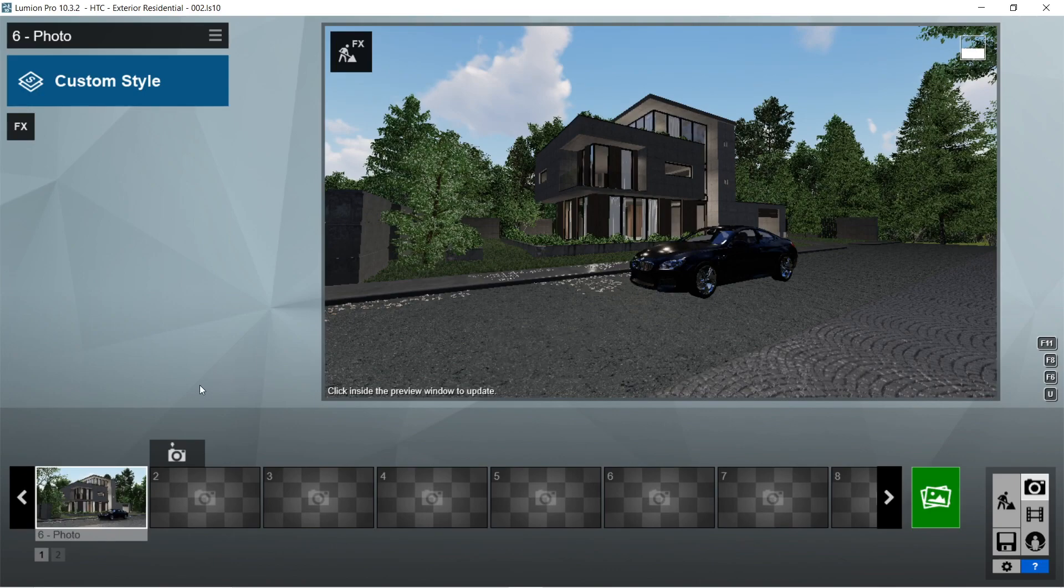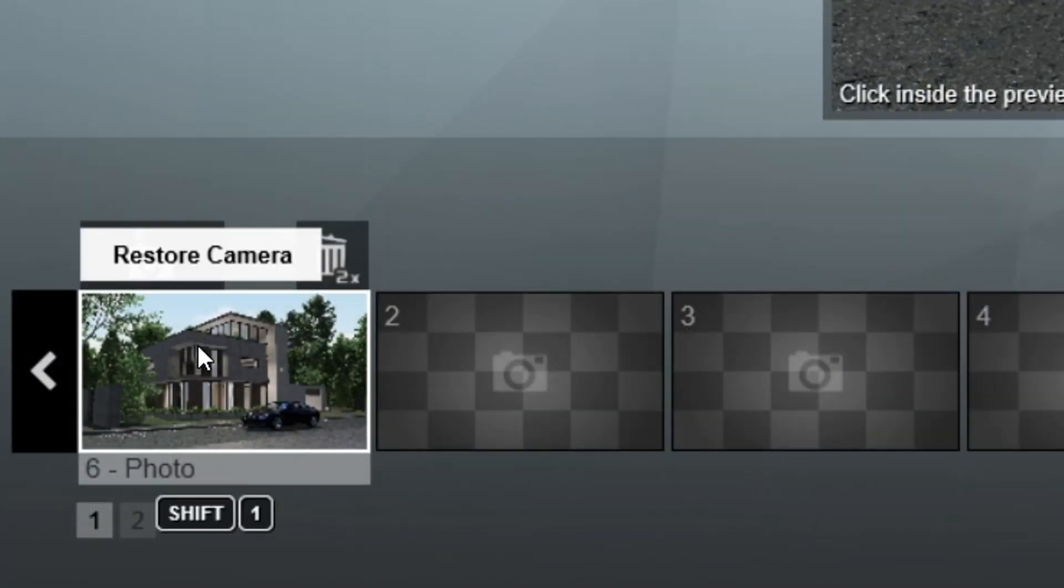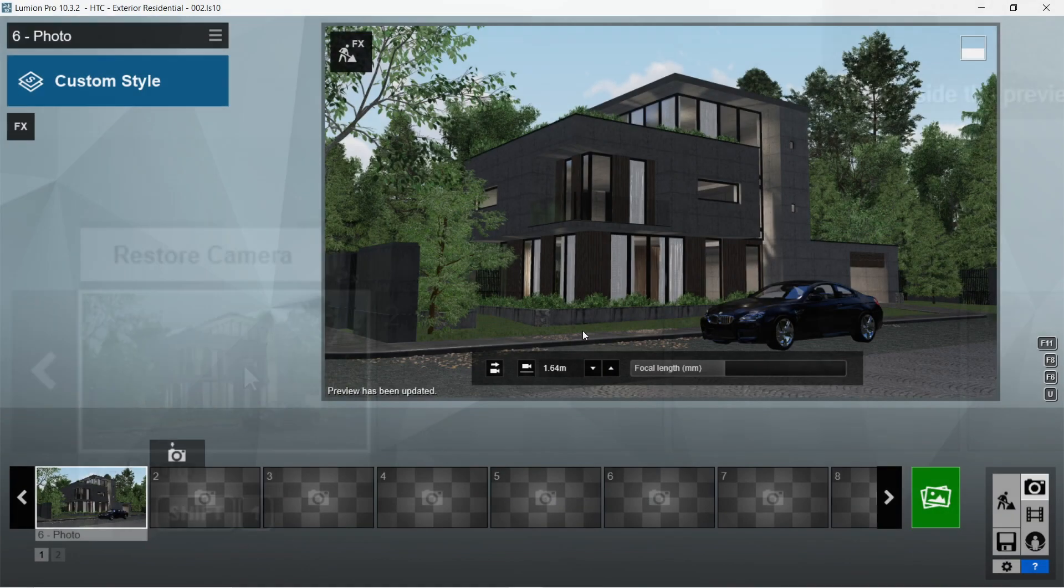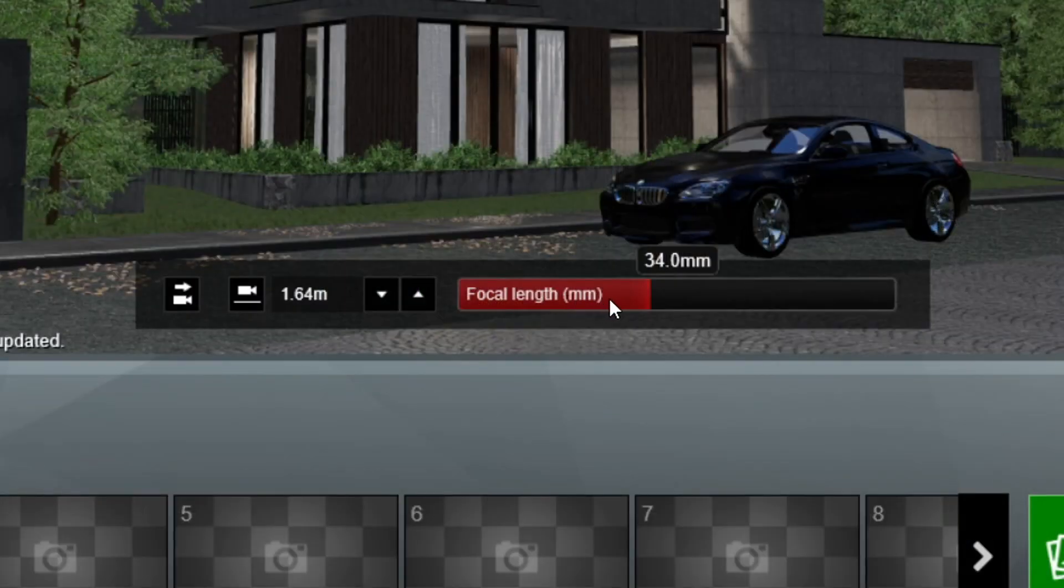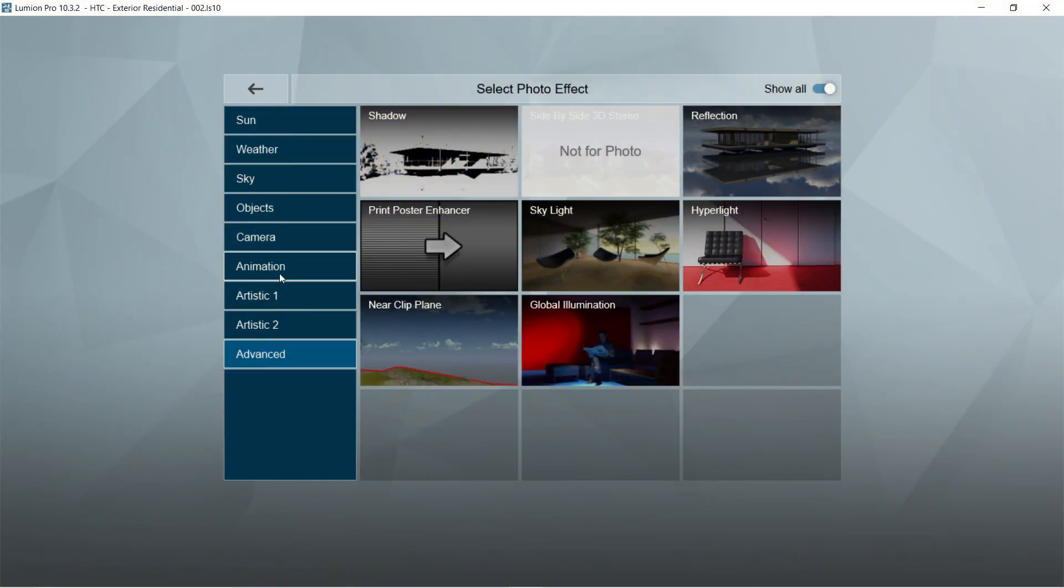Let's click the camera icon and there should be a captured image already in set. Focal length should be 34 millimeters.